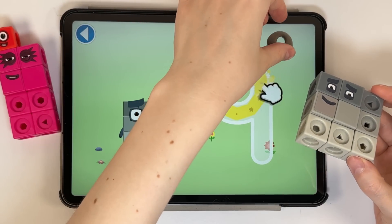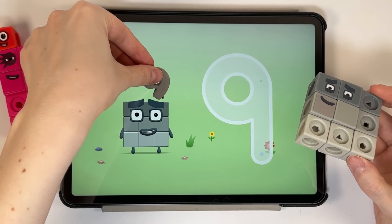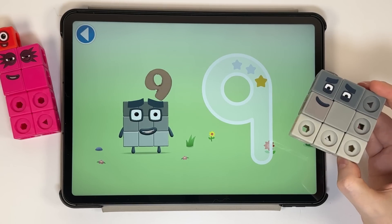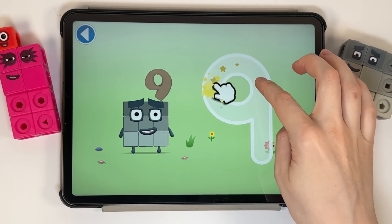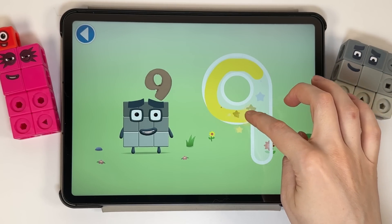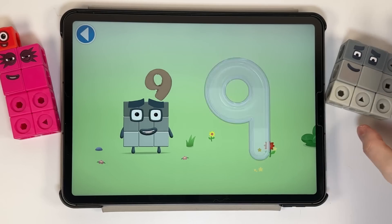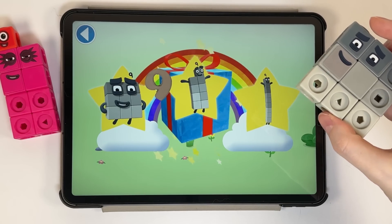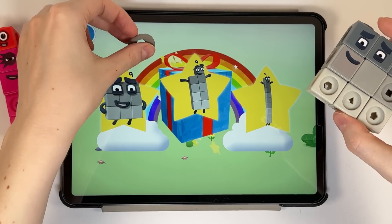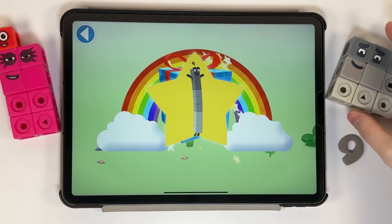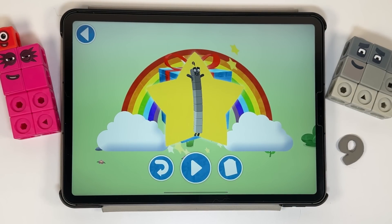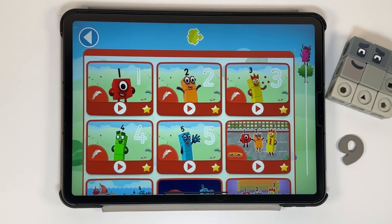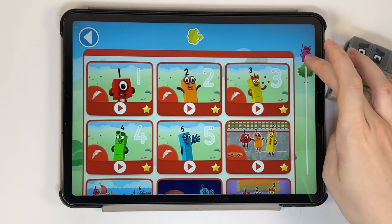A loop and then a downward line — that's the way to make a 9! Use your finger to trace the number. Yay! Well done! You've unlocked a sticker. Which sticker will you choose? Hooray! Try to collect them all.